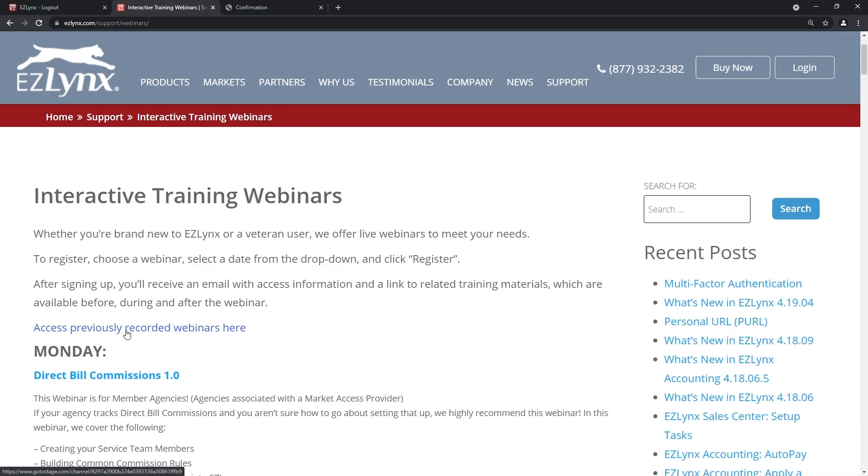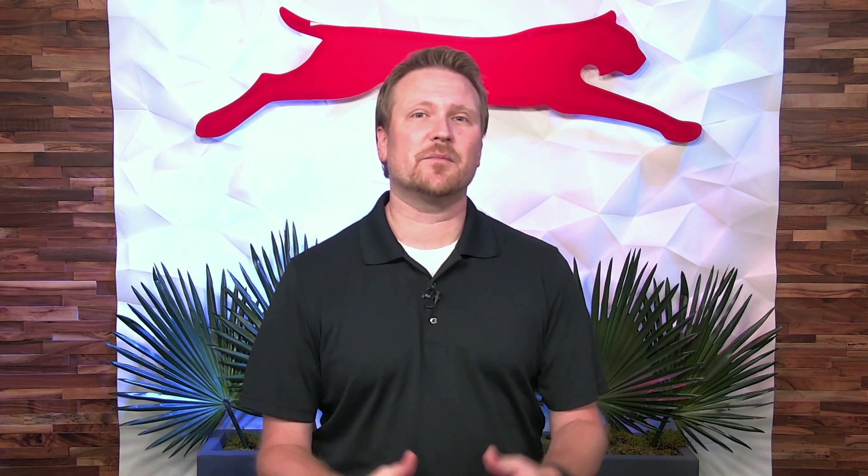That's all the time we have for today's show. I want to thank everybody for viewing. We really hope you enjoyed seeing the cool Q3 items. If you're interested in more Q3 items, you can go back to last month's EZLynx Live where we highlighted other Q3 release items. Thank you so much for tuning in — we appreciate it. As we say here in Texas, we'll see y'all next time. Bye everybody!